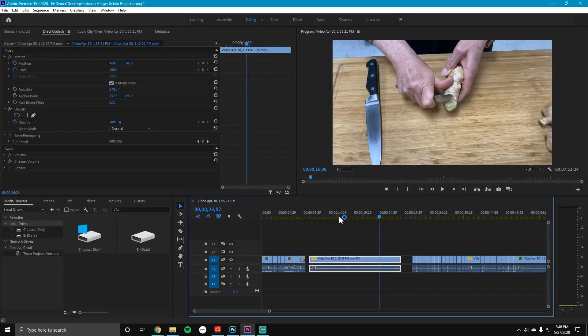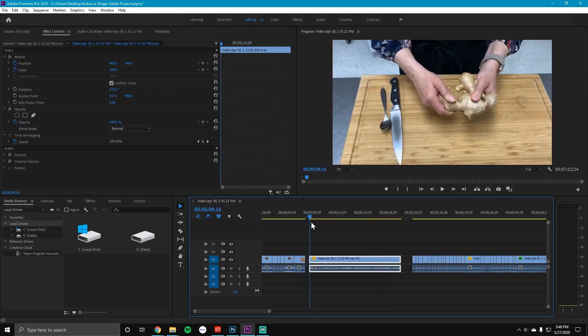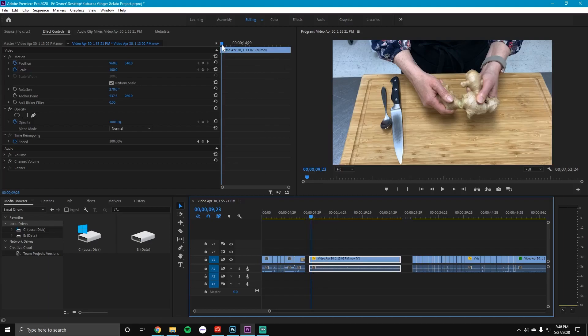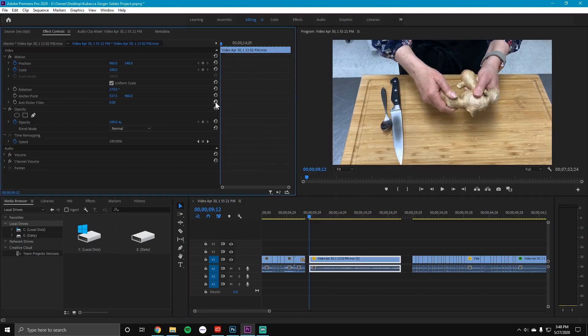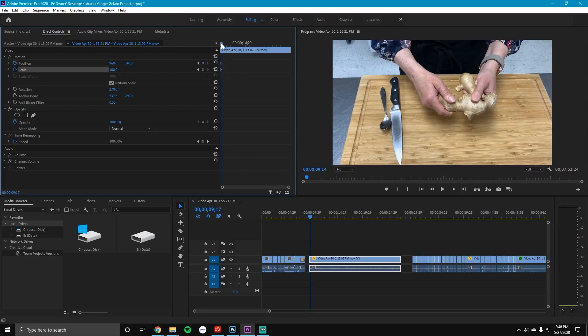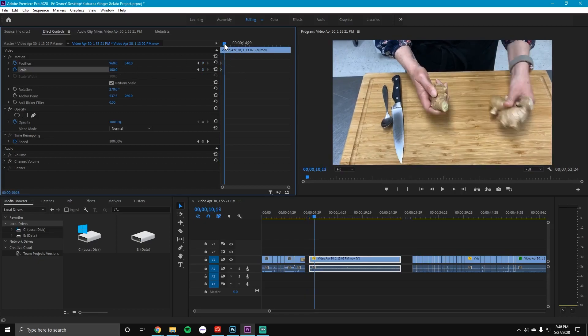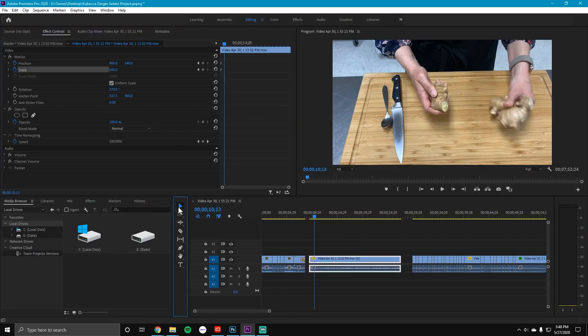Okay perfect. Now getting started here, we are going to select the clip. From here we're going to make sure that we're at the beginning and we will make sure that our position and scale are turned on. They will add the keyframes for the original. At this point where she breaks the ginger, I want it to be zoomed in so I want this to be pretty quick motion of an edit.